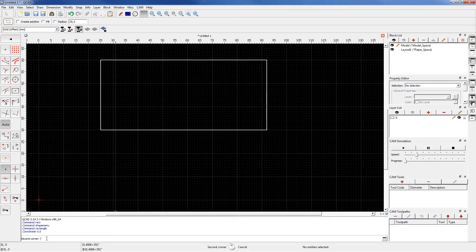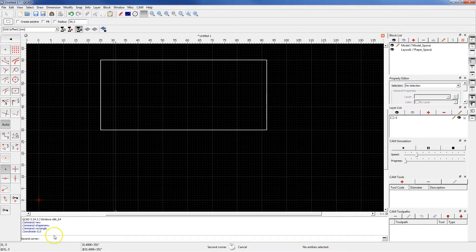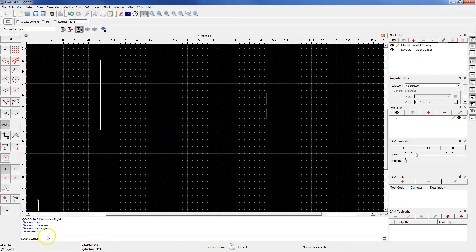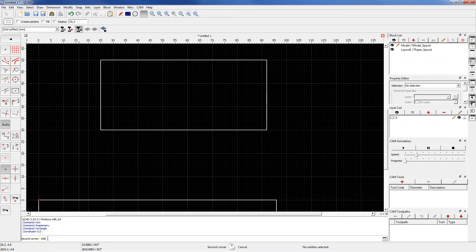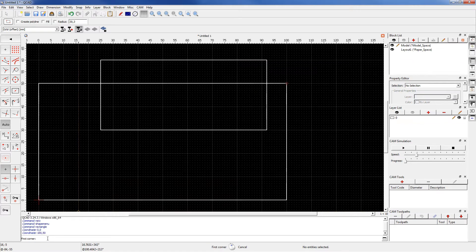This means that the first corner of the rectangle will be placed at the origin of the coordinate system. And for the second corner type 100,50 and enter.